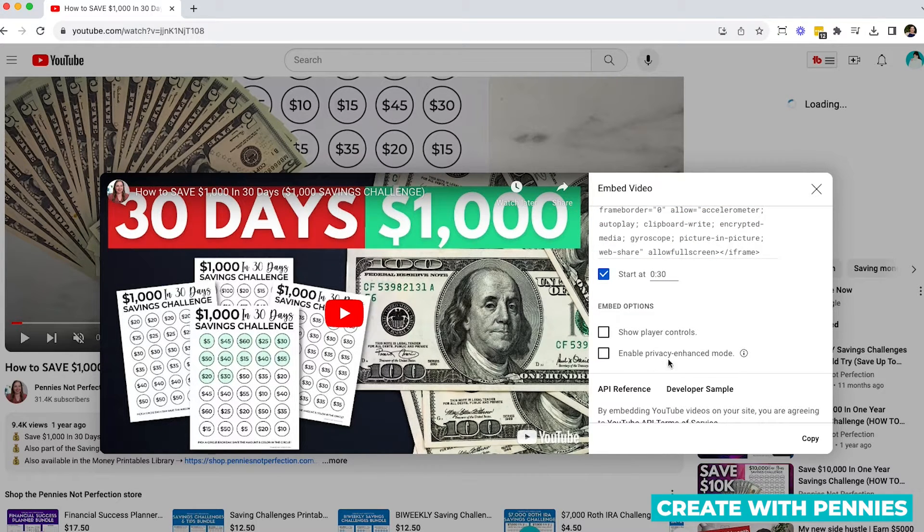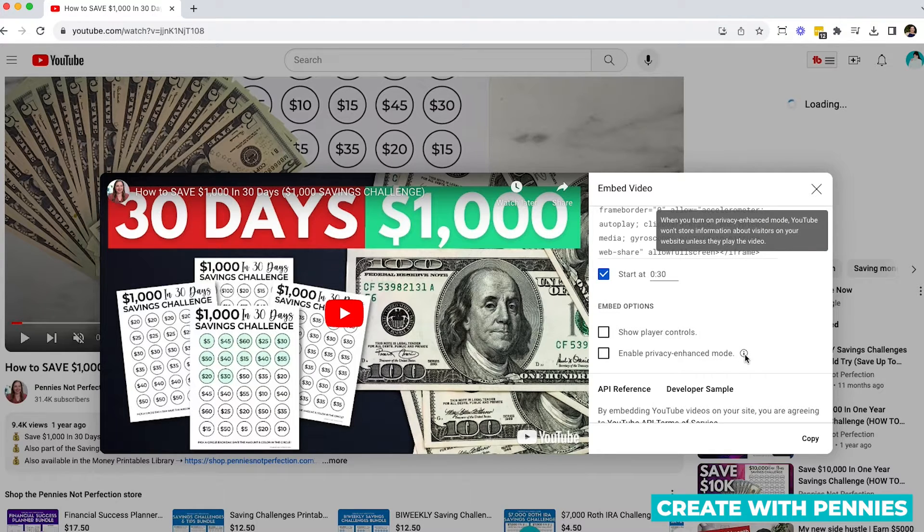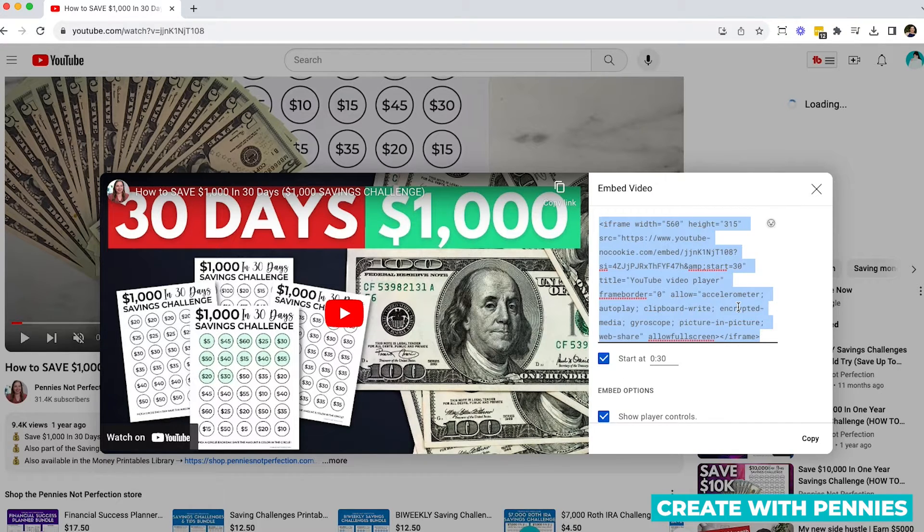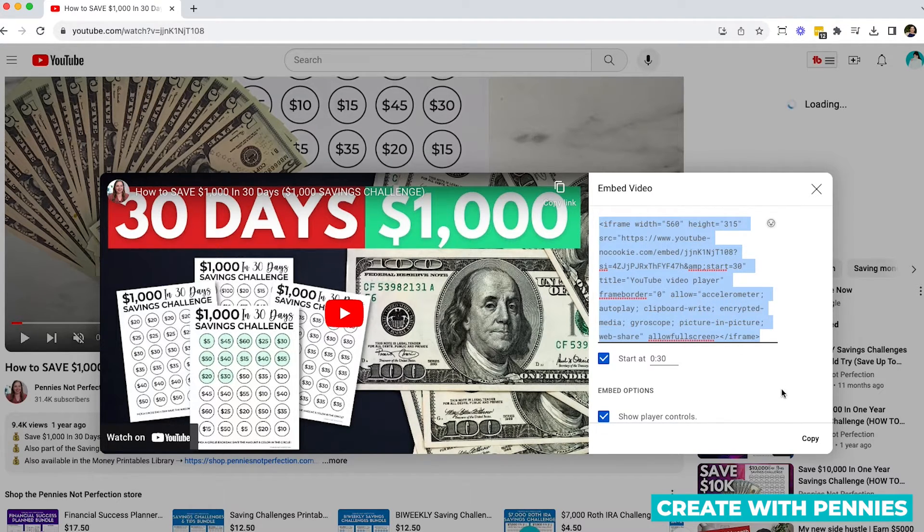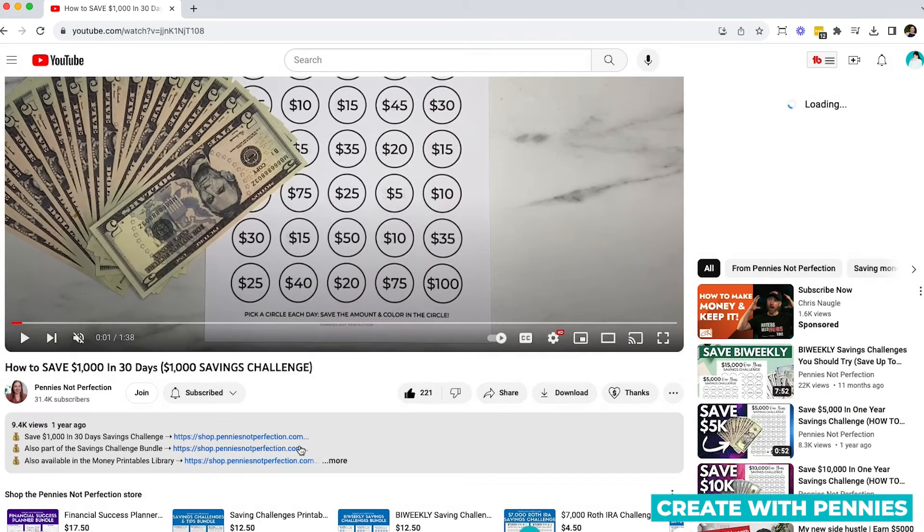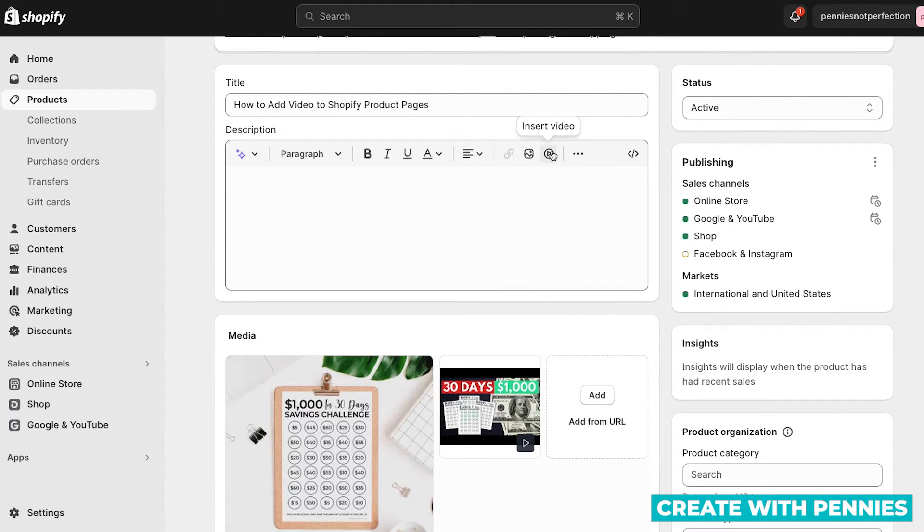And then the other option is to enable privacy enhancement mode, which is when YouTube won't store information about visitors to your website, unless they play the video. Select the options that you want, whatever they are. And then at the top, select all this code, and then you can click copy, or you can do command C, command or control C, and then hop back over to the product page on Shopify to the other tab.